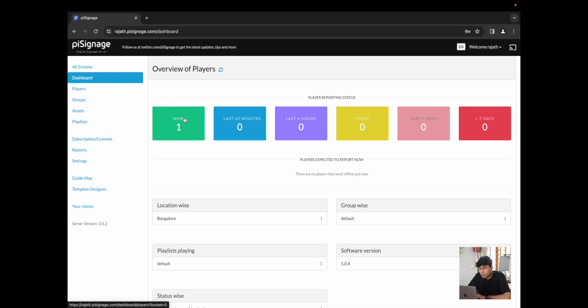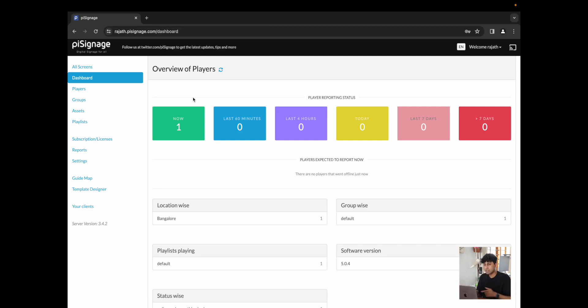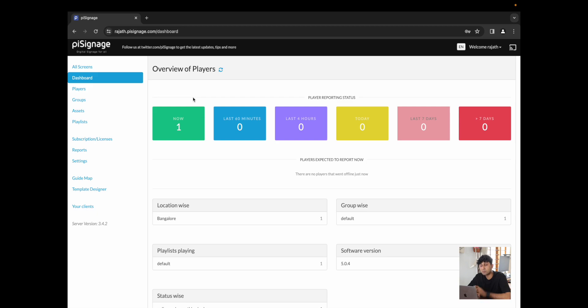The dashboard essentially helps you get a good overview of all your players. It helps you identify which players are online right now, which players haven't reported in the past few days, and which assets, playlists are running and which locations are active. You could even see information like if a player was turned on, but the TV was turned off.